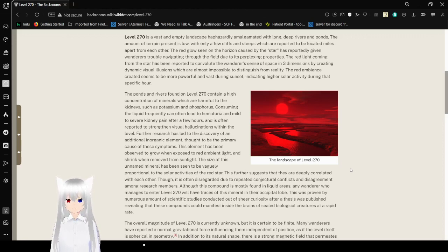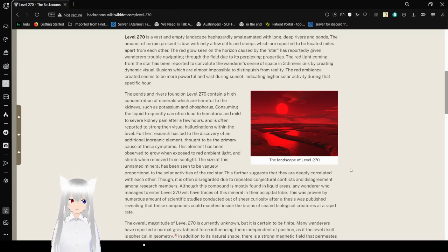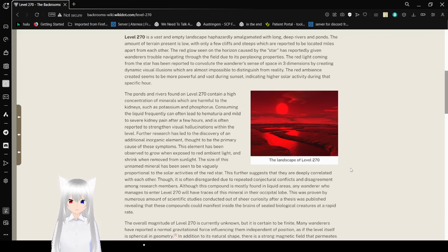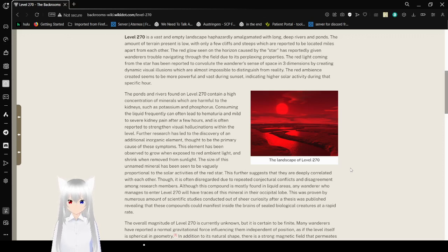The red glow on the horizon caused by the star has reportedly given wanderers trouble navigating through the field due to its perplexing properties. The red light coming from the star has been reported to be compared with the wanderer's sense of space in three dimensions by creating dynamic visual illusions which are almost impossible to distinguish from reality. The red ambience created seems to be more powerful and best during sunset, indicating higher solar activity during that specific hour.